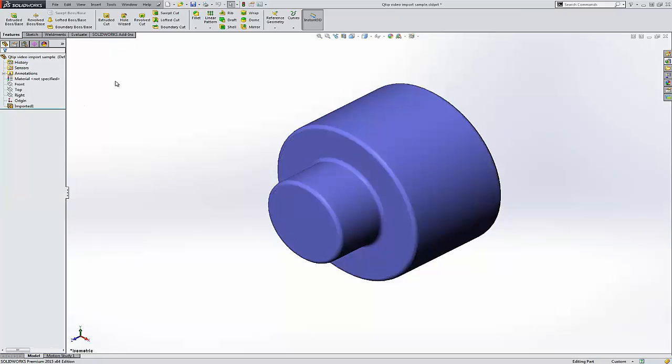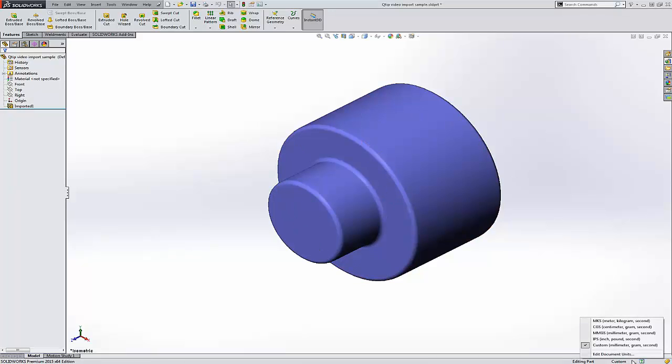OK, that's the first tip. Second tip, check your units. Lower right corner is a quick place to check your units. Here we're in millimeters.